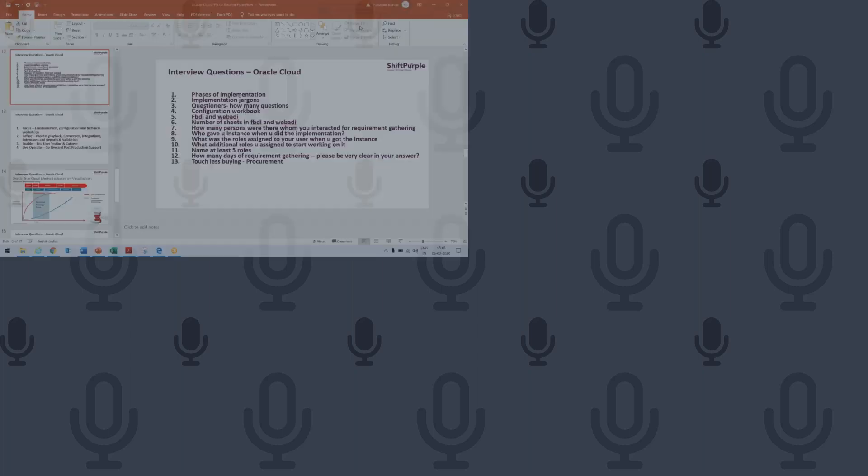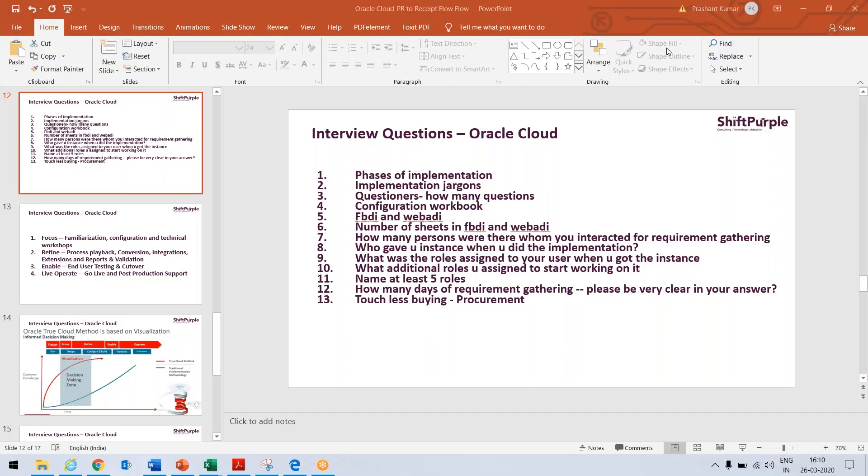This conference will now be recorded. Hello everyone, I'm Prashant and I have taken today's topic as interview questions for passing our Oracle Cloud interviews.